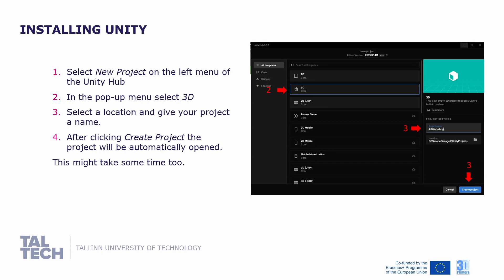After installation, what we need to do is create a new project. Select new project on the left menu of the Unity Hub. In the pop-up menu, select 3D, select a location on your computer and give your project a name. After clicking create project, the project will be automatically opened by Unity Hub. This might take also some minutes.